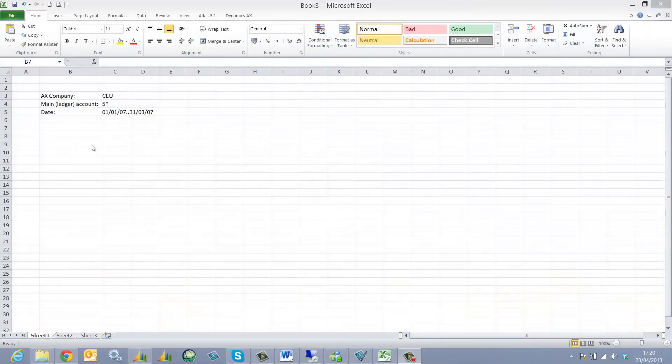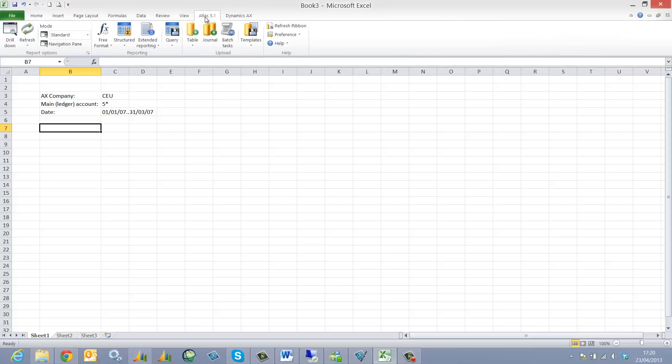This clip is going to explain how to create a structured matrix report in Atlas 5. I'm going to start by placing the cursor into a blank cell. This is where my report will be defined or where it will start.